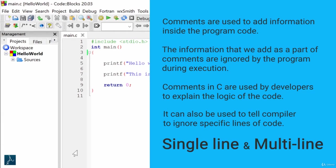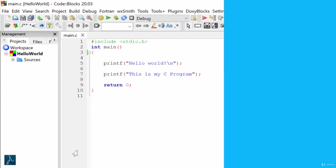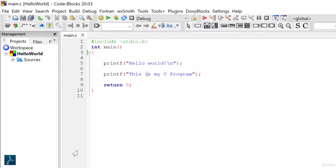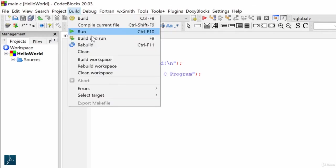Let's understand this with help of an example. I have opened hello world project in code blocks. In this program, I have added one more printf statement that displays the text: This is my C program.